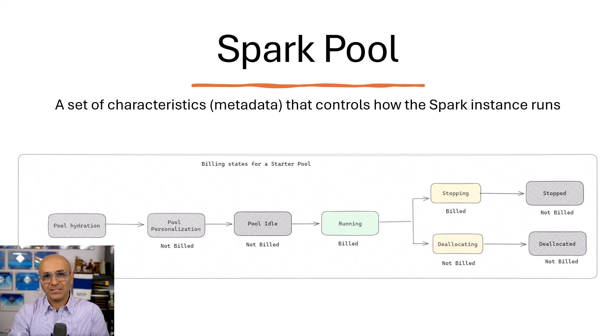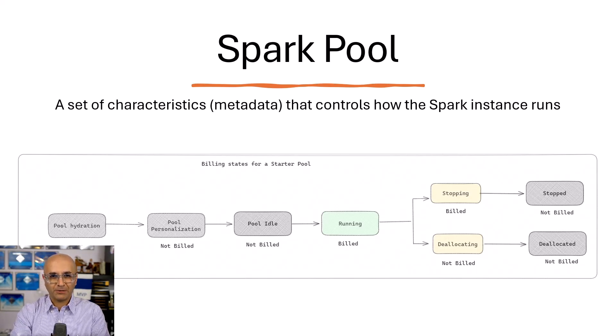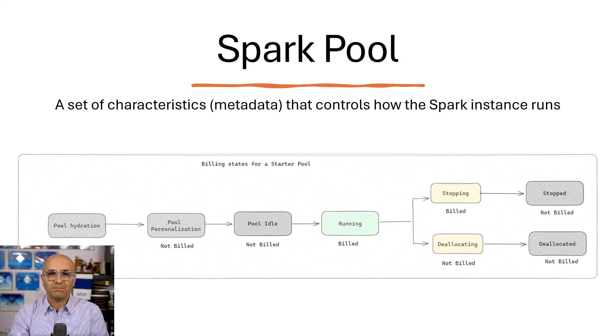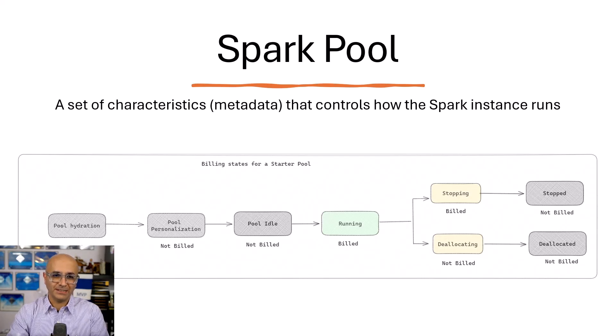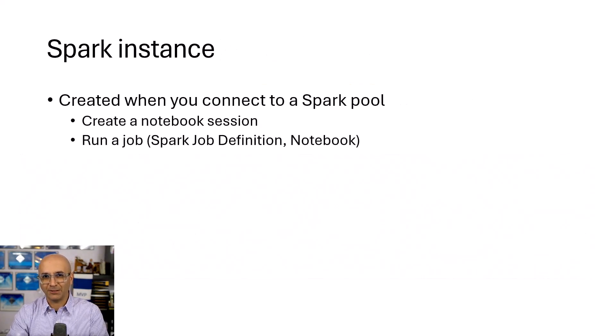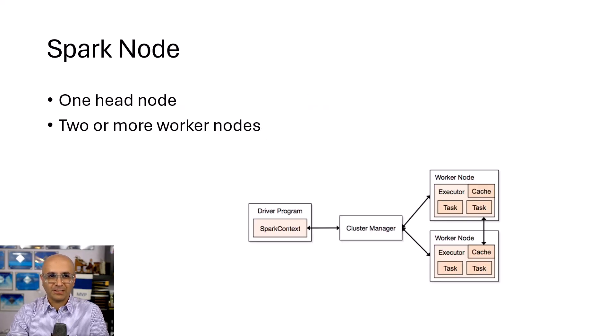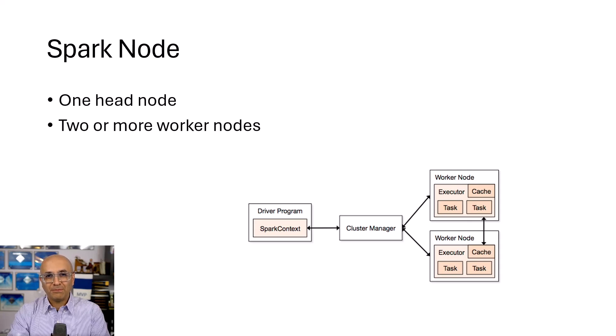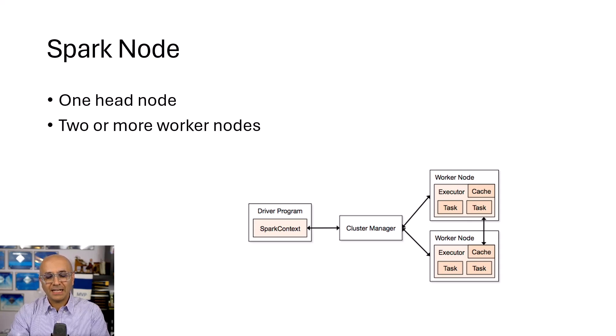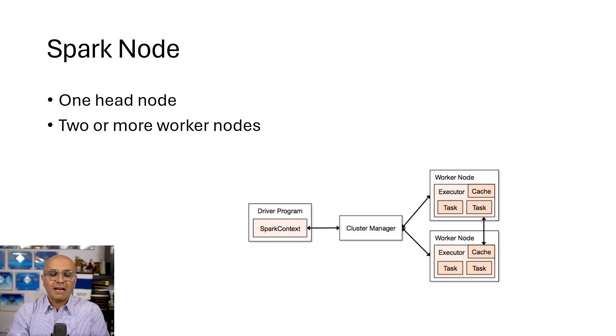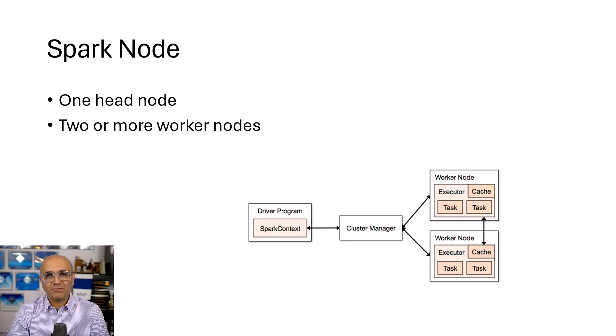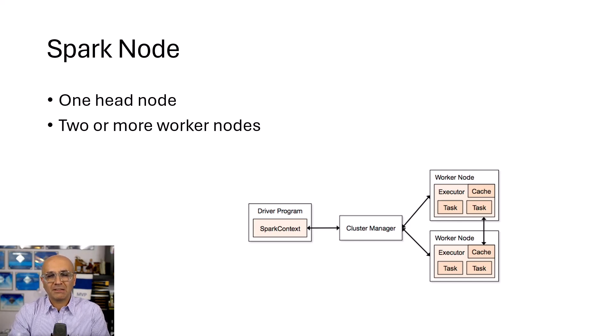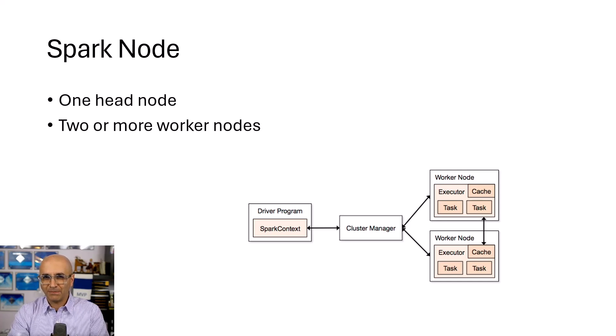And it is initiated when you actually connect to it. So it is not considered as a compute before connecting to it. So when the instance actually starts, at that time, the compute usage is actually started. And then we also have a Spark node. So because it's a multi-parallel processing and there are lots of technicalities behind the scene. I'm trying to simplify the whole explanation. And there are multiple nodes involved.